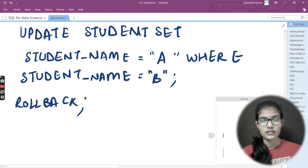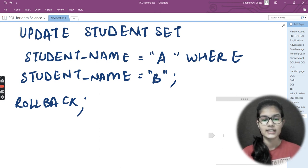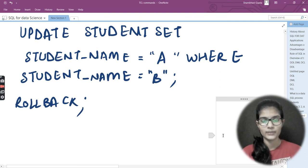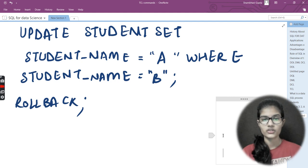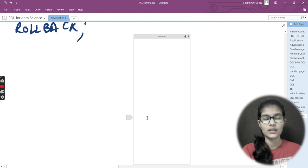The ROLLBACK command is used when a user realizes they have updated the wrong information and wants to undo that update. By using ROLLBACK, the user can undo the changes and restore the previous data.